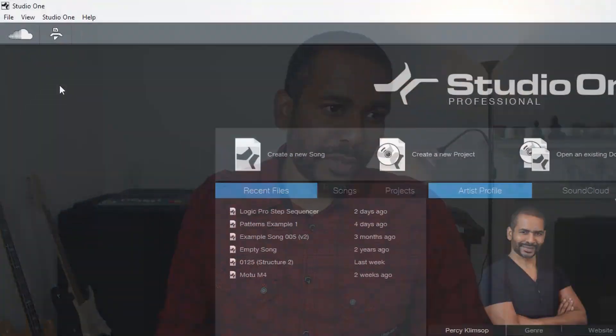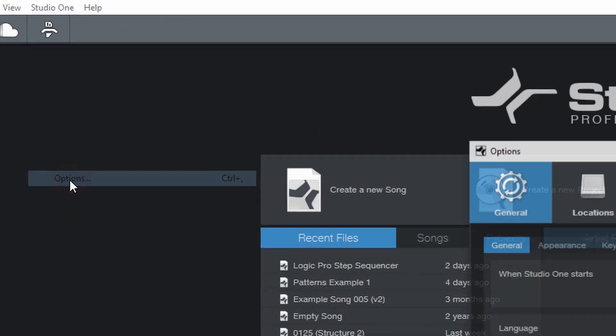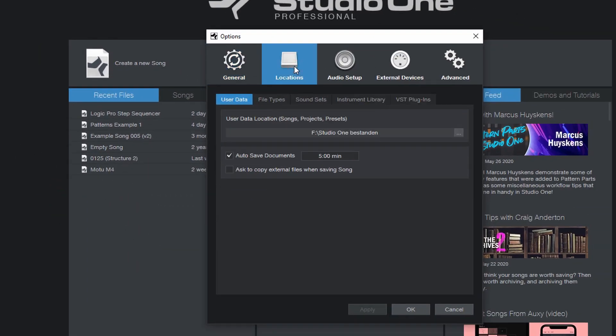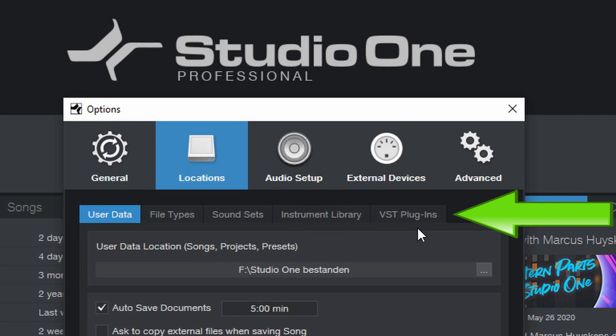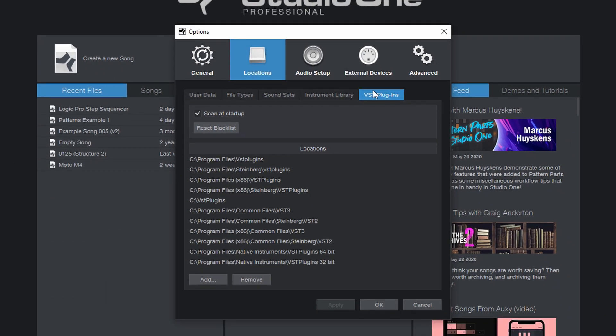Using third-party plugins in Studio One Professional is no problem. You can download, install and use third-party plugins in Studio One Professional, period. Evidence of that: if we go up here to Studio One, then Options, then Locations — here is the VST plugin tab that I talked about earlier. This is what you need to manage the locations of where your plugins are stored on your computer.